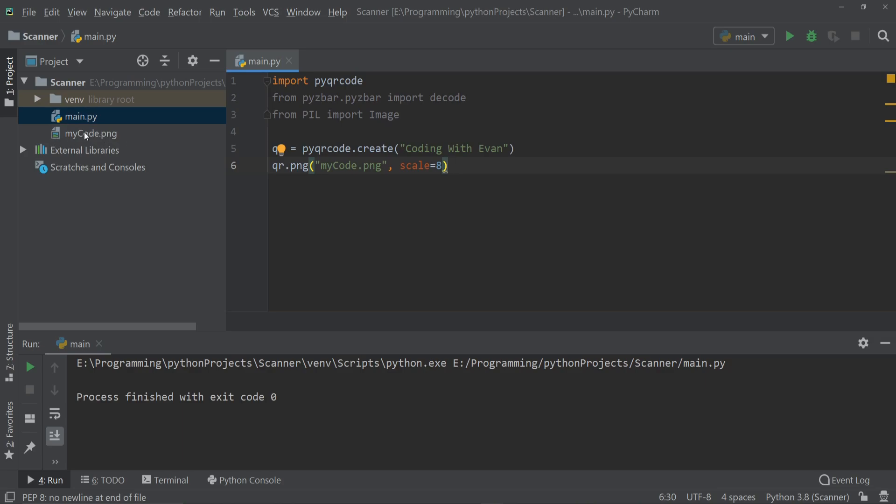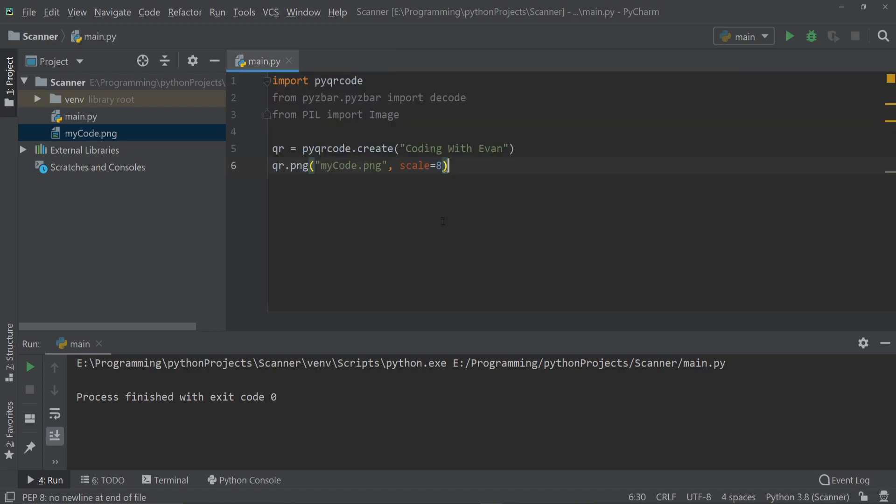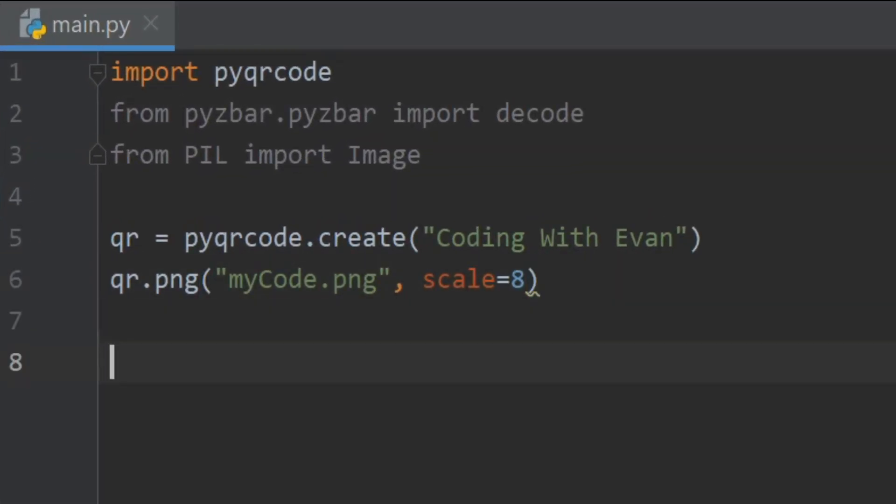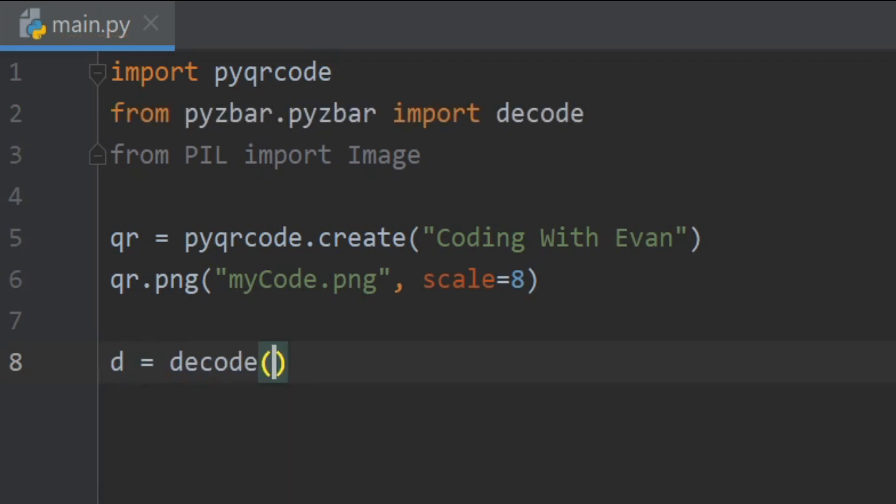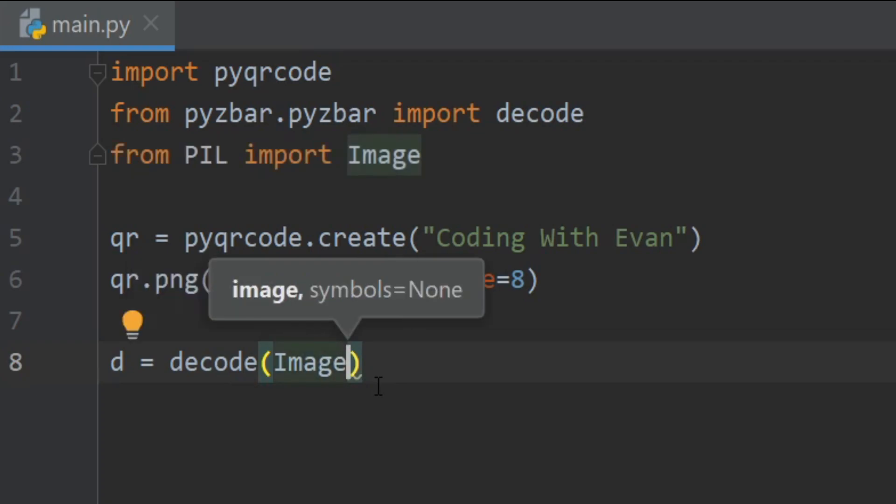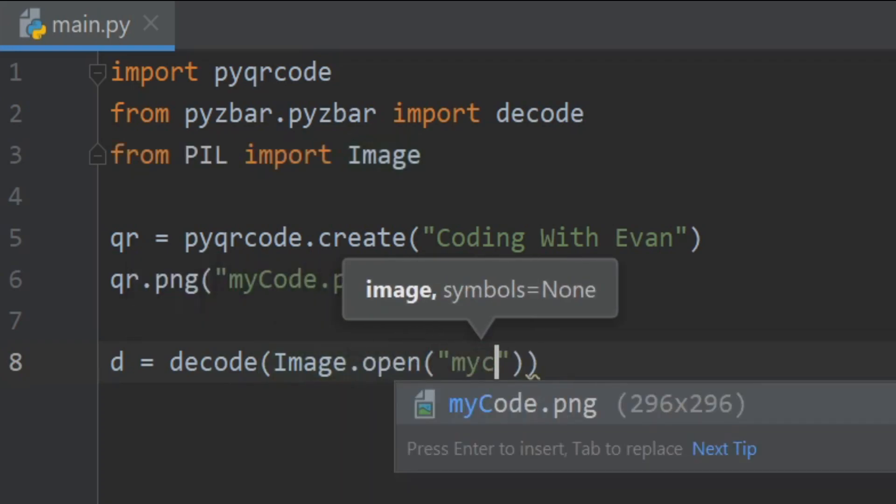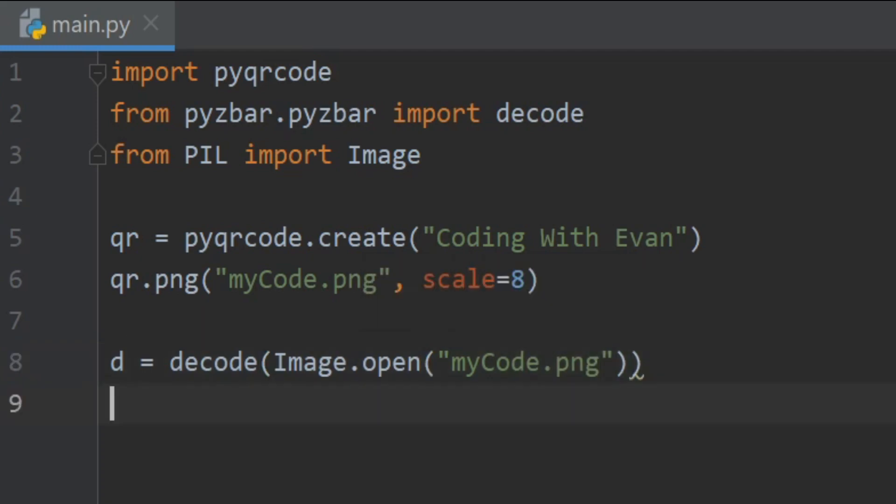So now let's see how we can read data from the QR code. Here I'll create an object and then I'll call decode, and then I'll open the mycode.png file. So I'll write Image.open and I'll write mycode.png, and then I'll print the data.